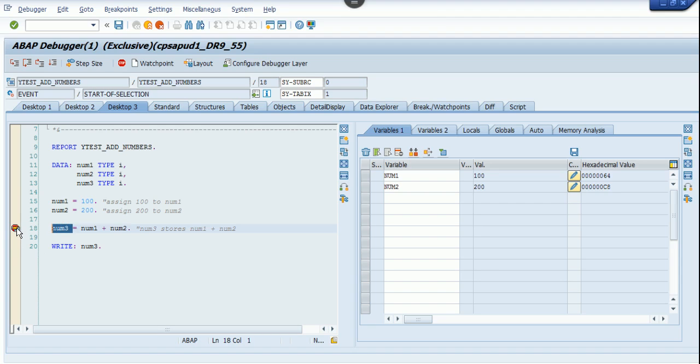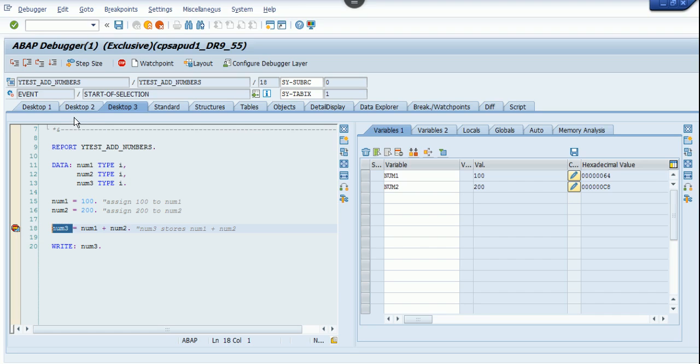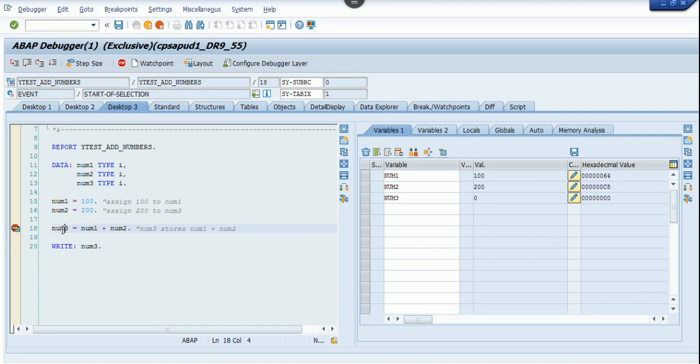As you can see, the breakpoint cursor is on line number 18 because we have kept a session breakpoint on line number 18. What happens is during the execution of the program, when we clicked on execute from our main program, the cursor comes and stops on line number 18. Now what is num3? It is not executed because this cursor is still in line number 18.